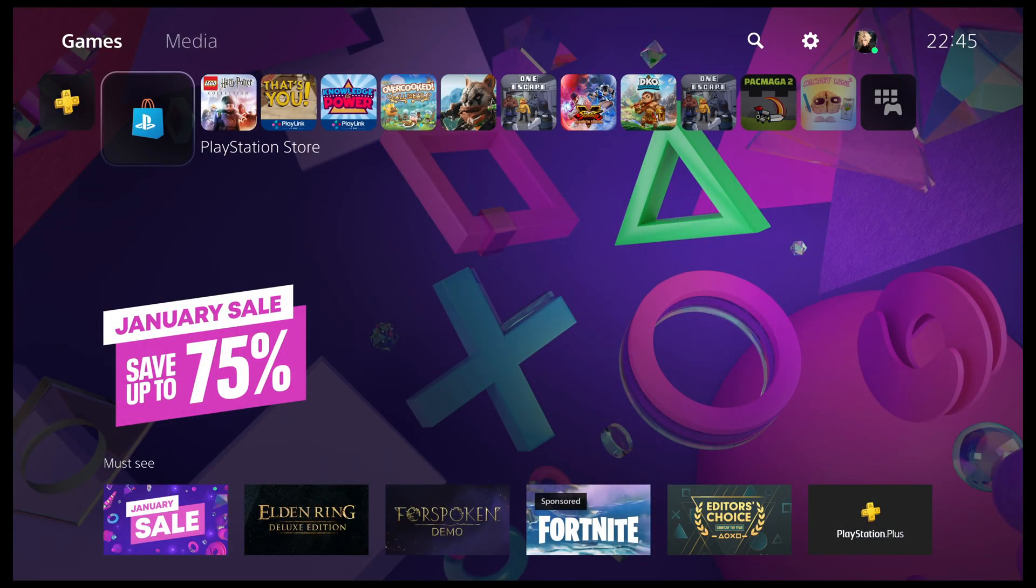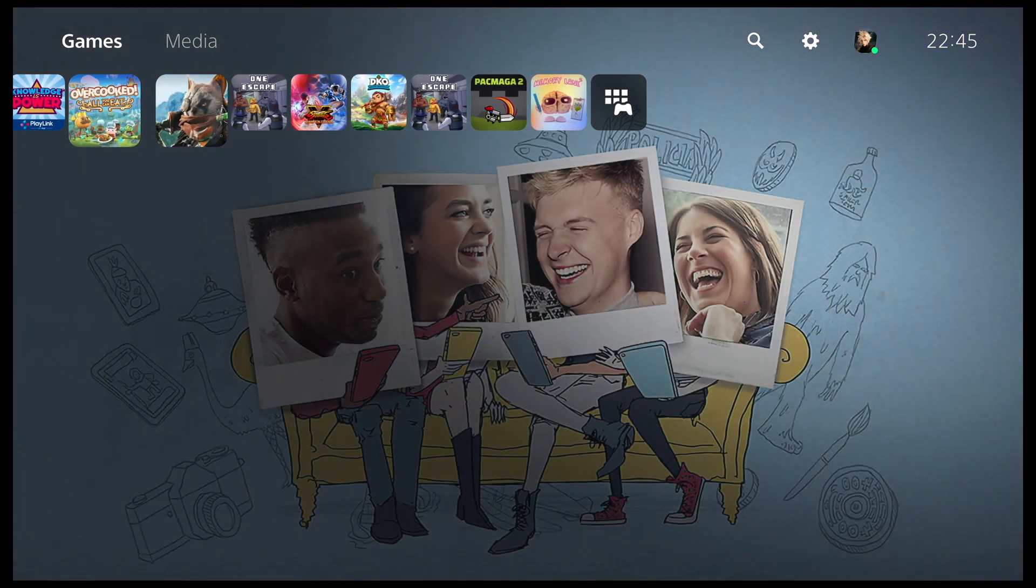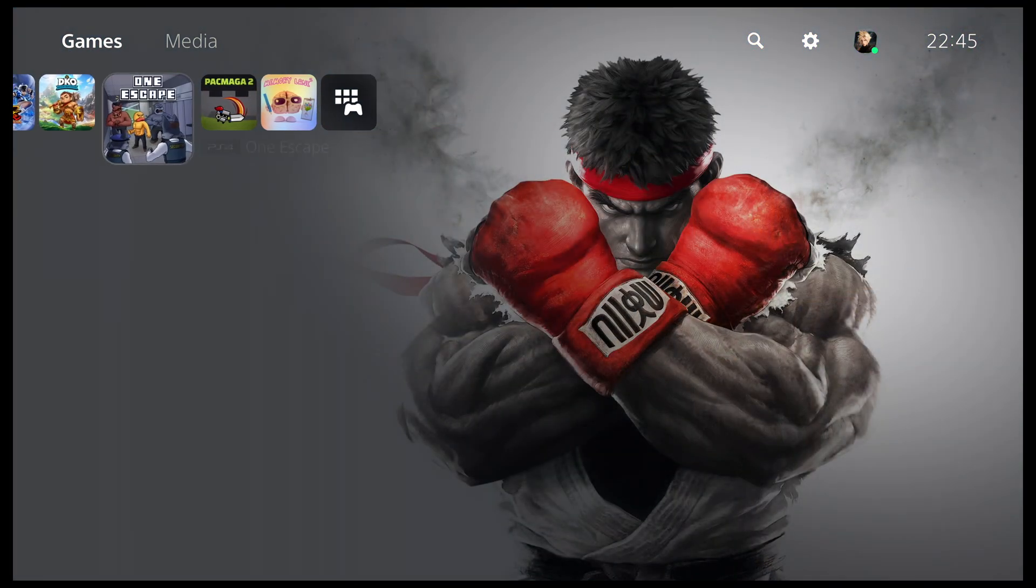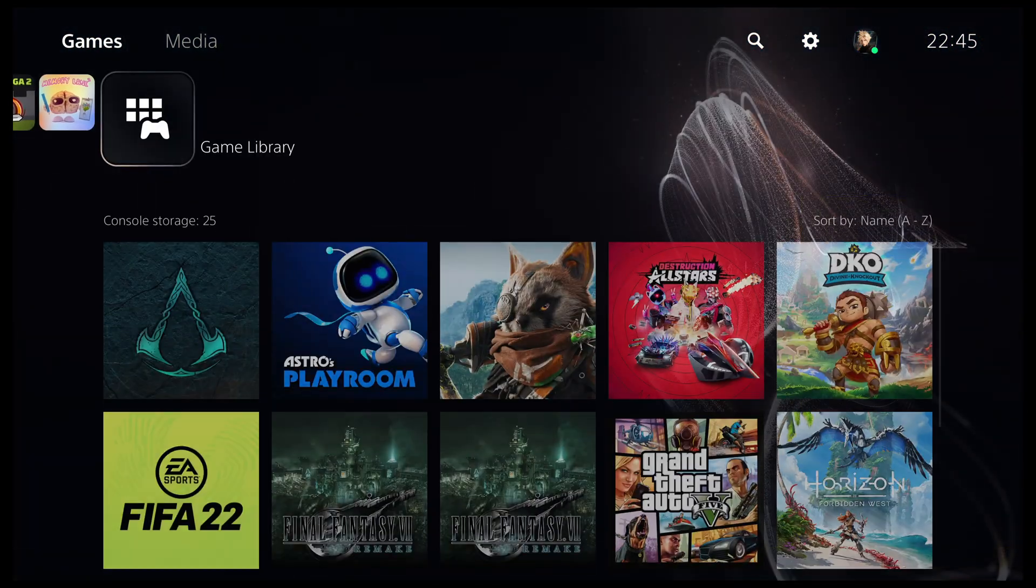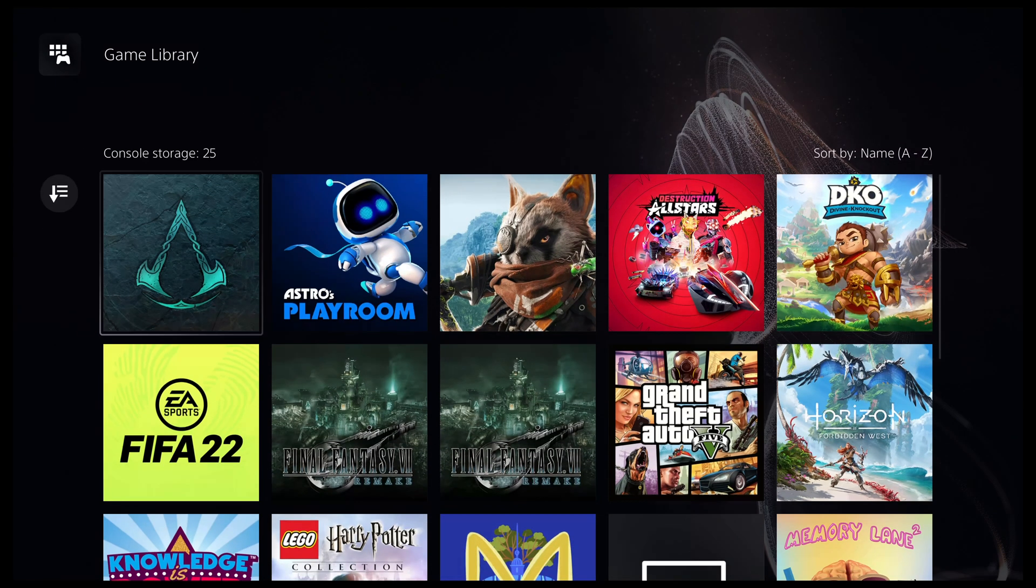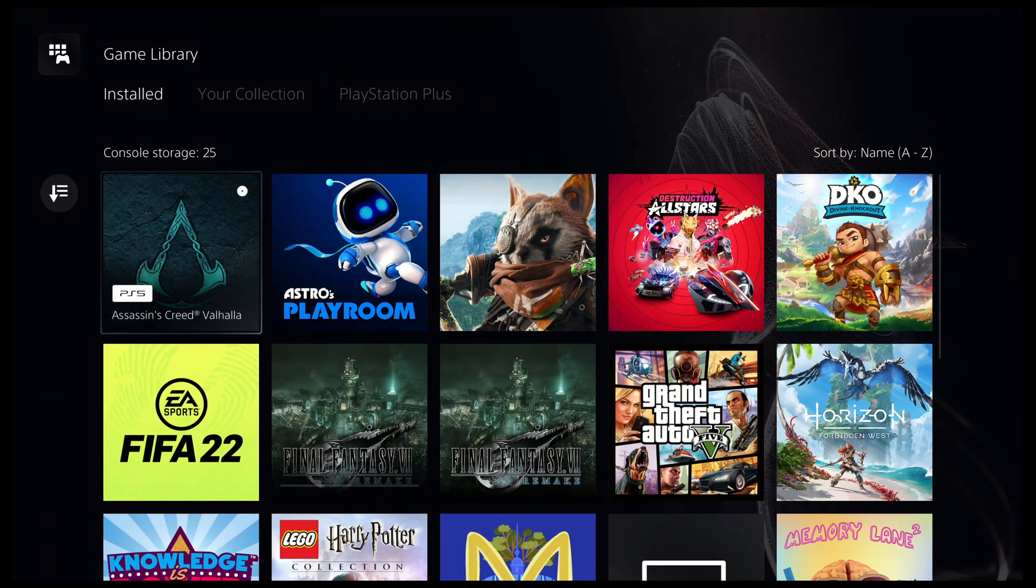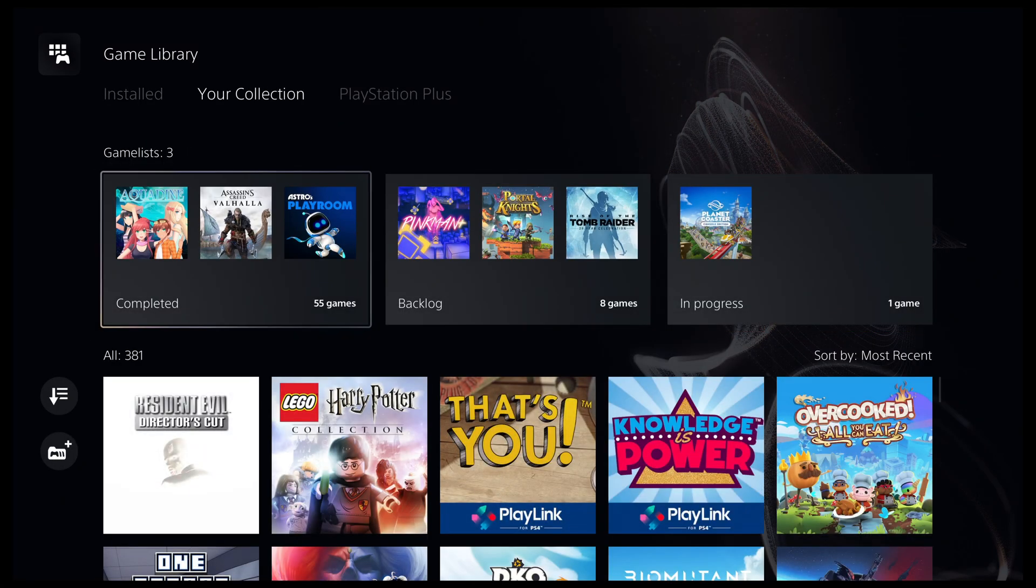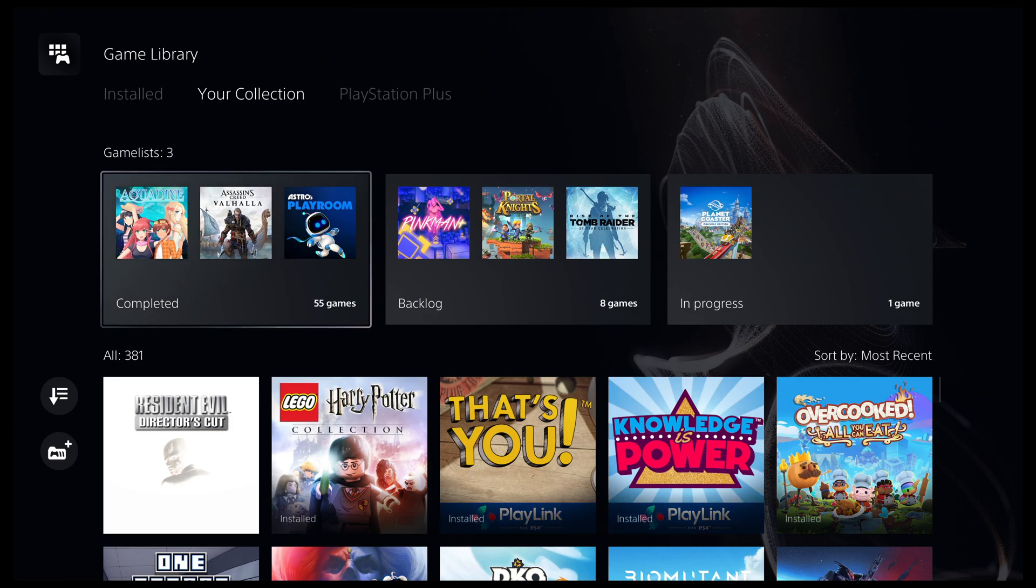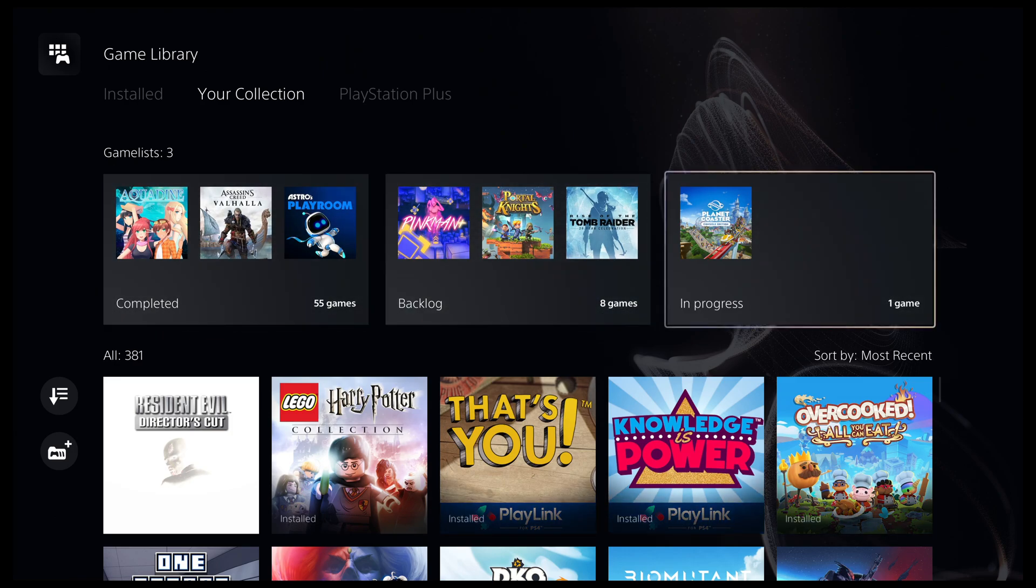The PS5 has a useful feature called Game Lists which lets you organize your games into effectively folders, and this is available through your games library. The Game List feature is a useful way to group your games, but it's not the same as folders on the PS4.